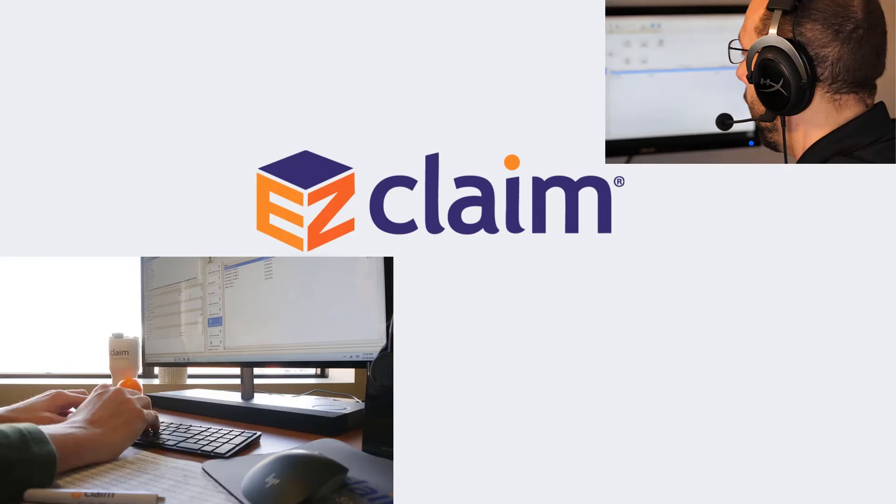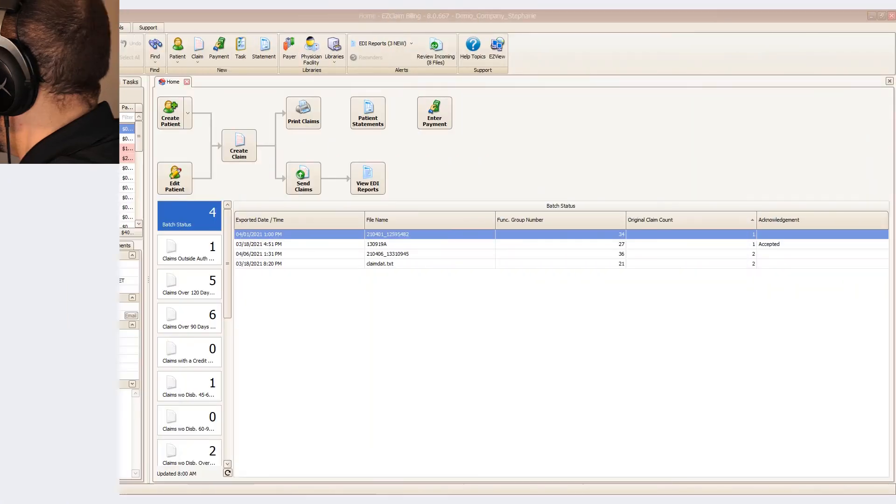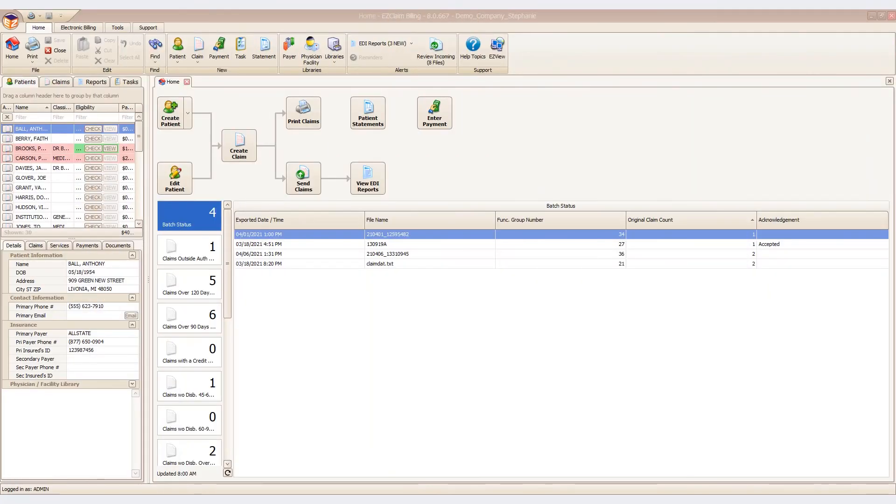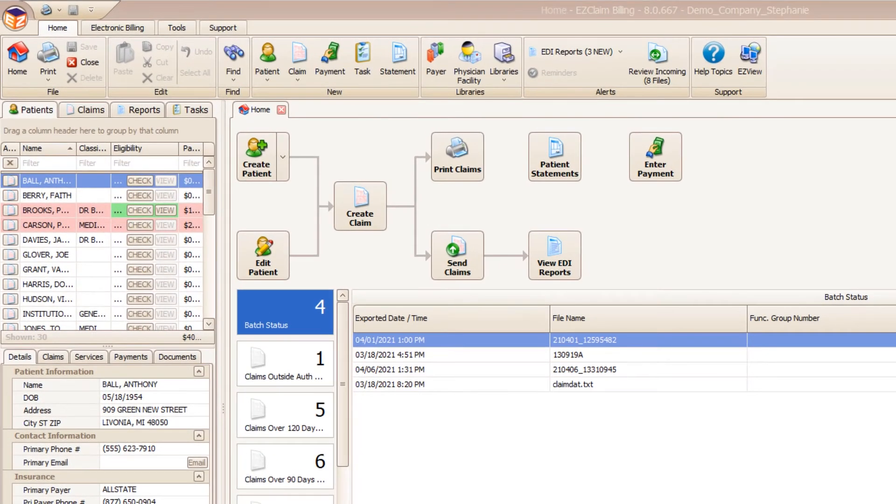When you are working with an EasyClaim representative outside of a scheduled meeting, we may need to share a screen using EasyView. You can access this within your EasyClaim program along the top ribbon bar by simply clicking the EasyView icon.